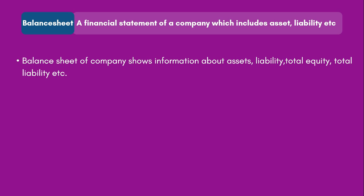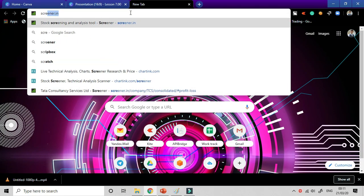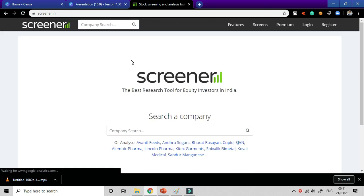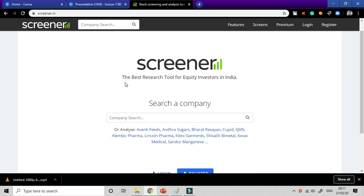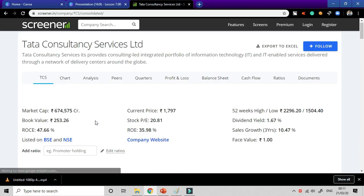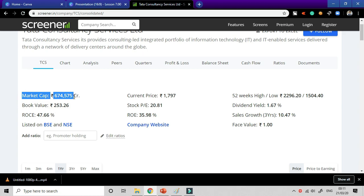We'll show a live example by going to screener.in. Here, if I want to check the performance or fundamentals of a company, I will look at its balance sheet. For example, let's check TCS — I'll just search TCS and there you go. TCS has a market capitalization of 6,74,575 crore rupees. It's a very big company. The current share price is 1,797 rupees. We also have details like 52-week high of 2,296 and 52-week low of 1,504.